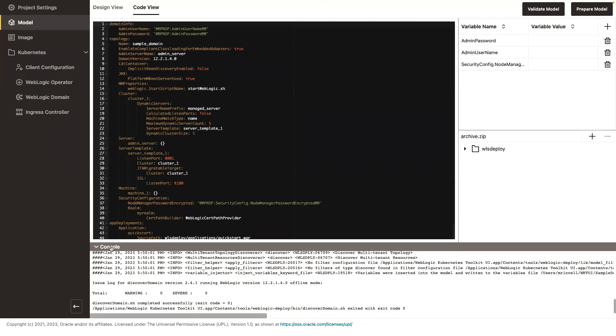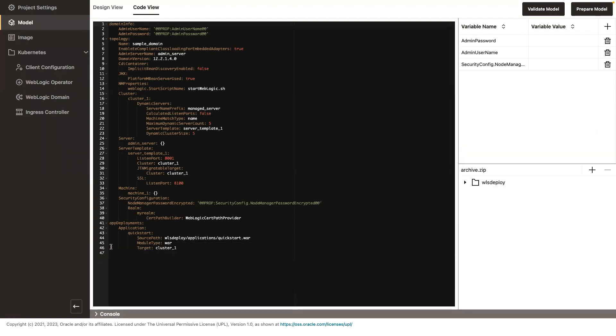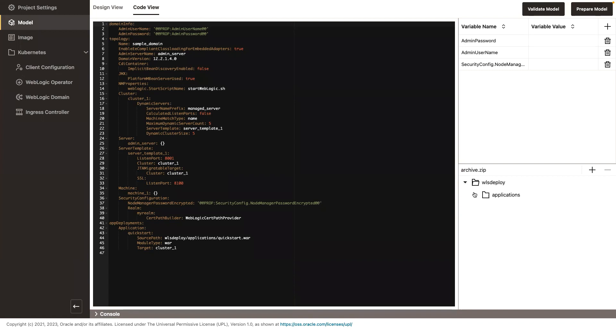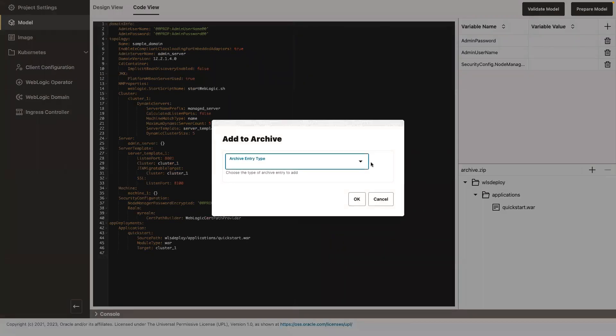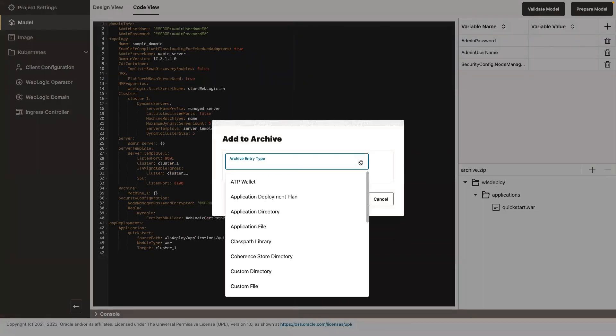Here we are. So we completed the introspection. The result of that introspection is going to be a metadata representation of that configuration, which we call WDT model. The variables that have placeholder values for any placeholder inside of this model. And the archive. The archive simply contains the application binaries, whether that be a WAR or an EAR. And you can add to it any file - it could be a wallet, a classpath library, a custom file that you need for your application deployment.